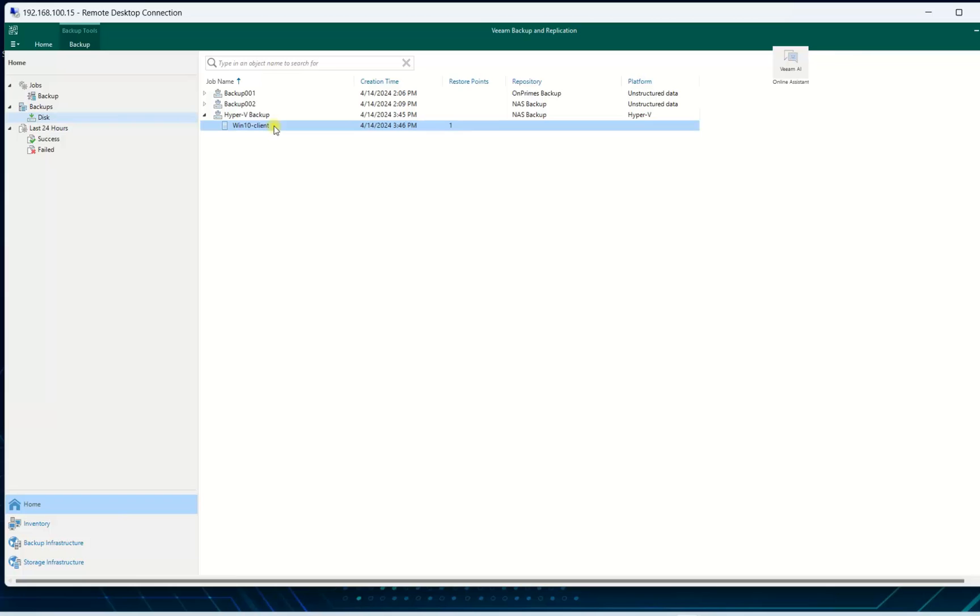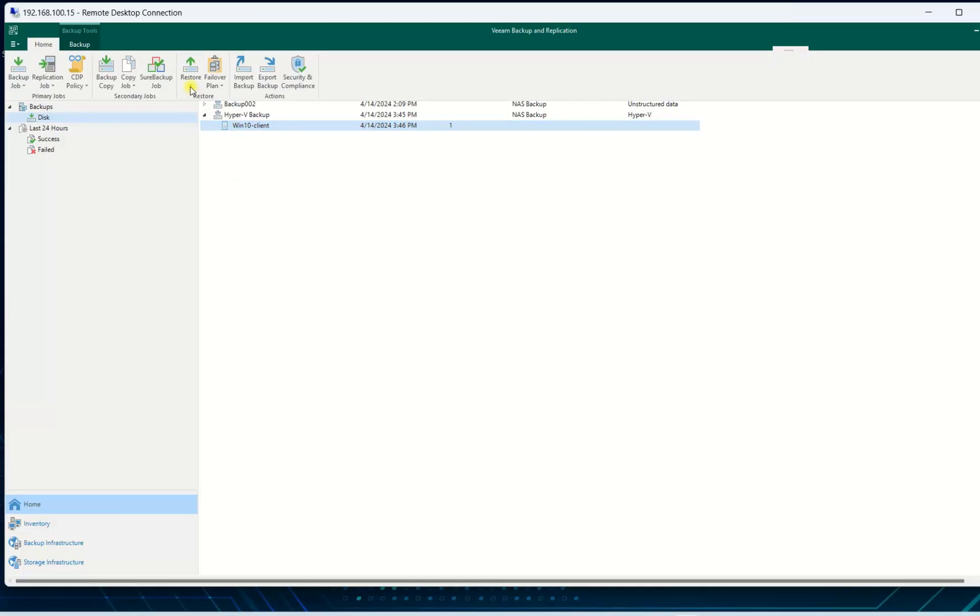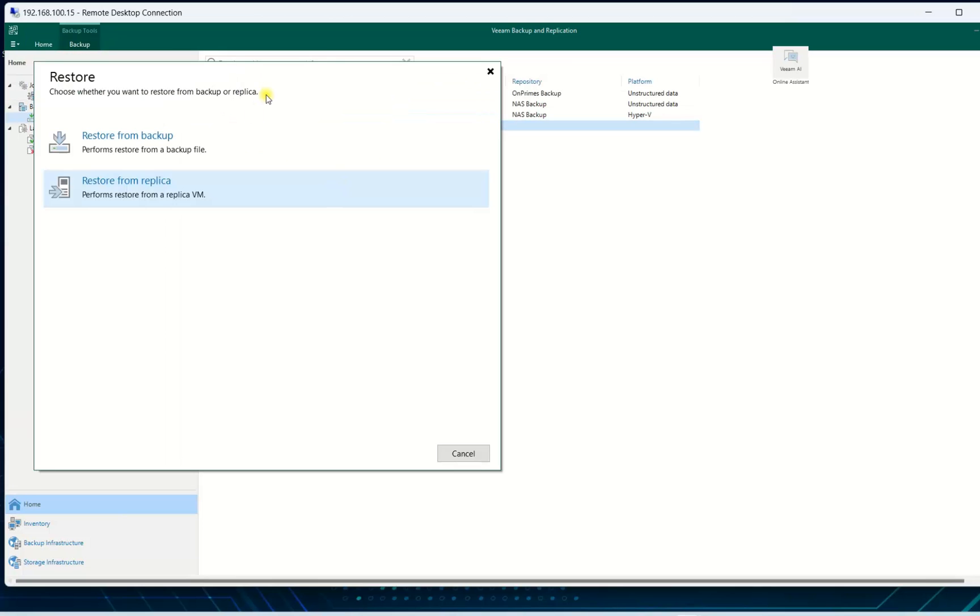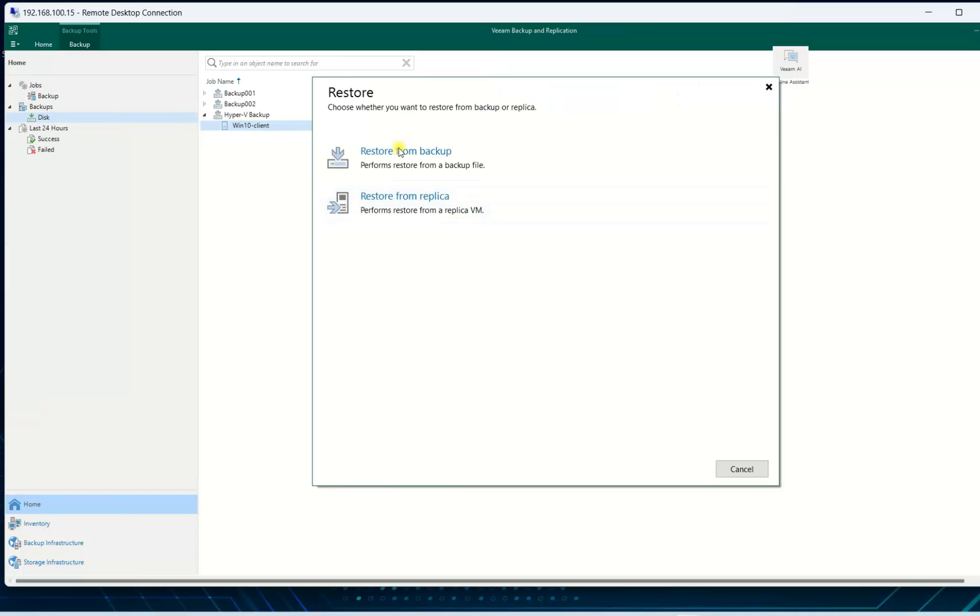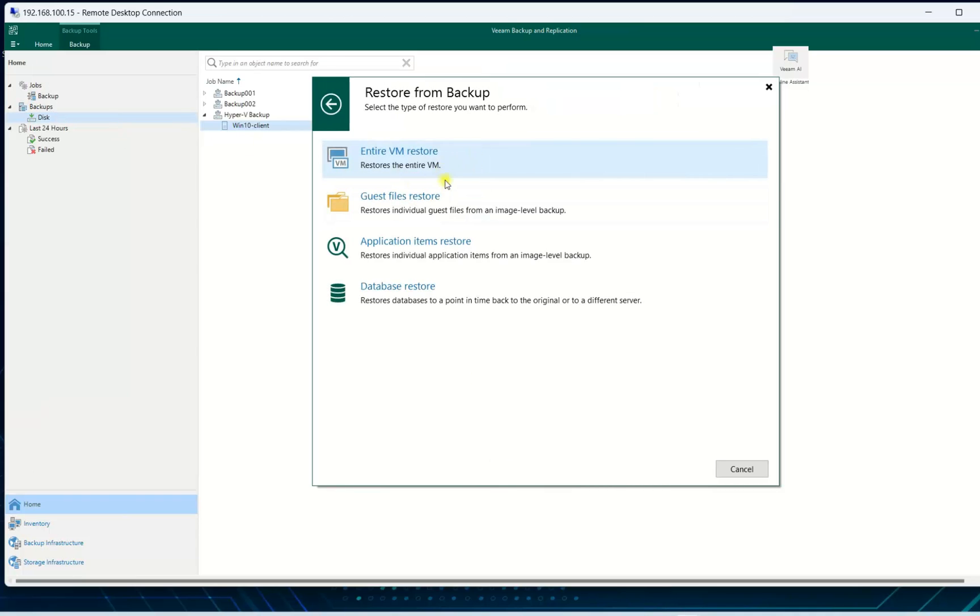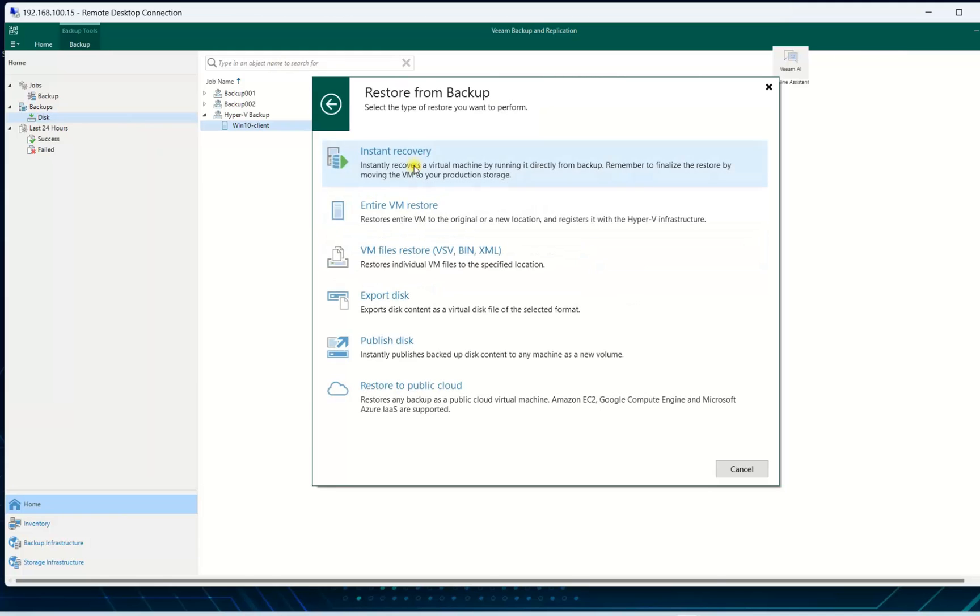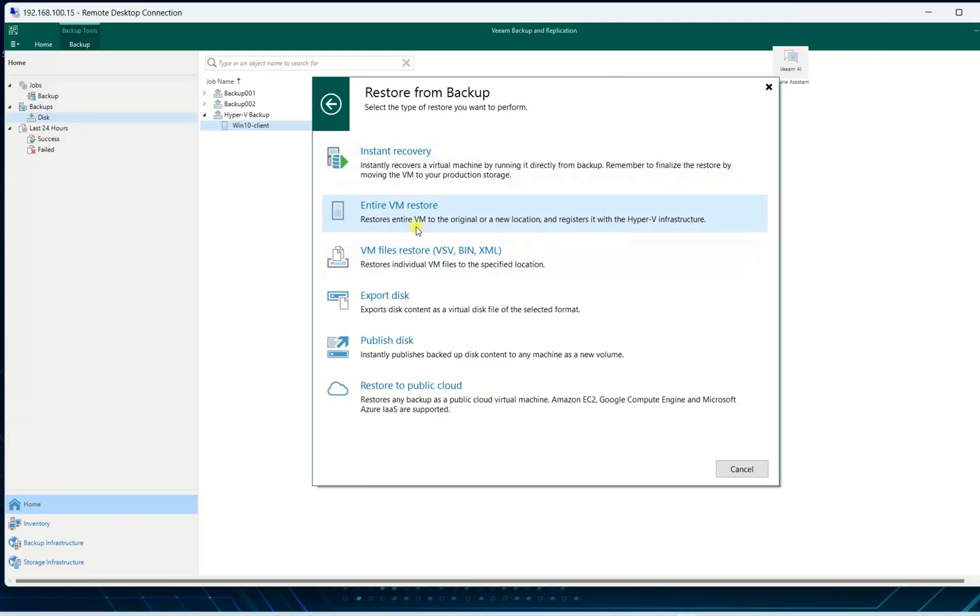To recover, in the previous session I taught you how to recover. You just go to Home, Restore, Hyper-V, and then restore from backup. It has many options - entire VM restore. In the previous session I asked everyone to choose restore entire VM to original or new location and register with Hyper-V infrastructure. This one compared to instant recovery takes a long time.